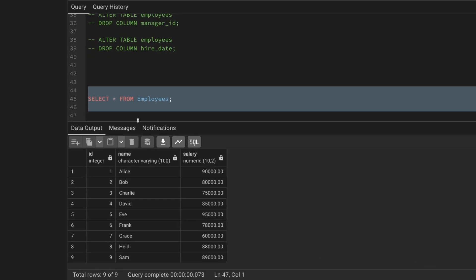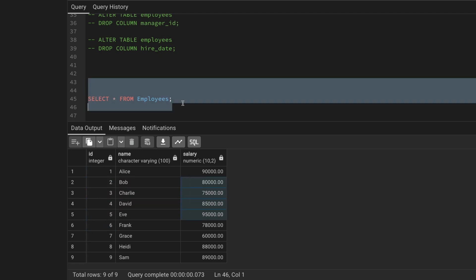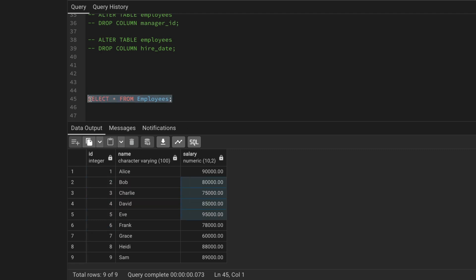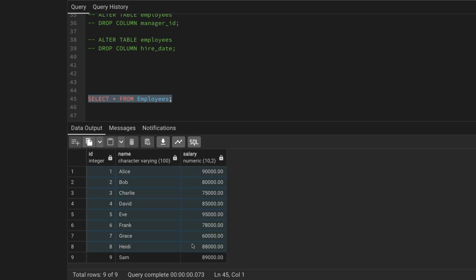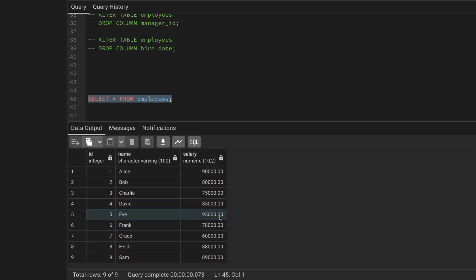I have the same table with the ID, name, and salary columns — I deleted the manager ID as it's not needed here. We have nine records so far. The median means the middle point. Once we order the data, we can select the middle number.